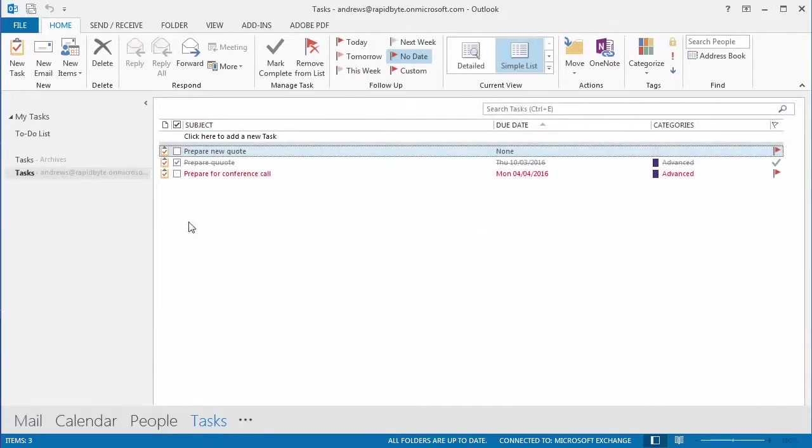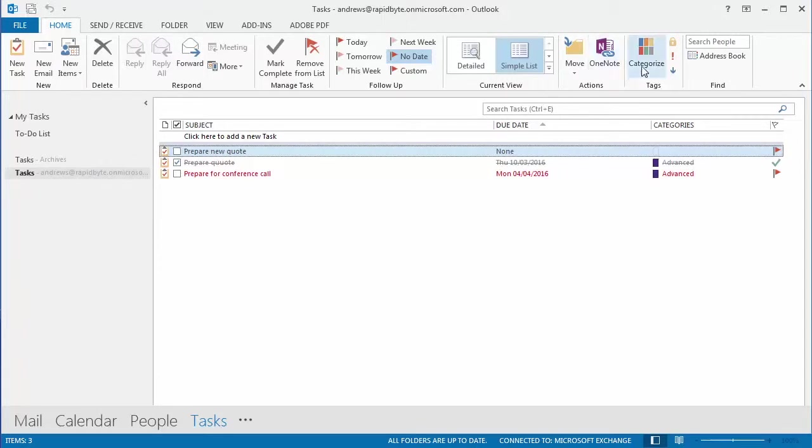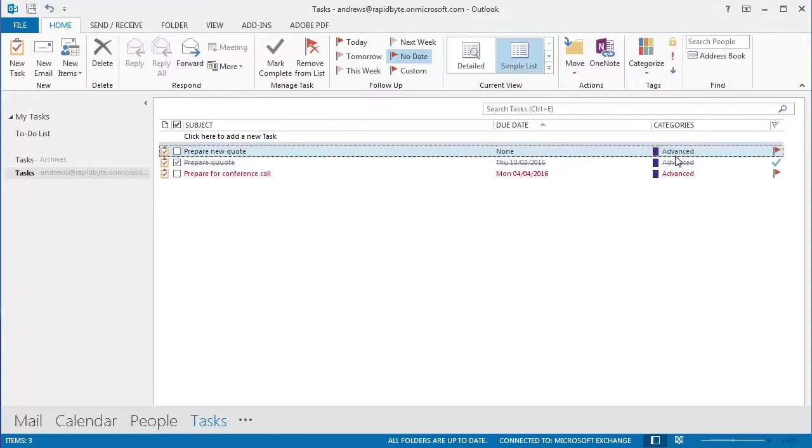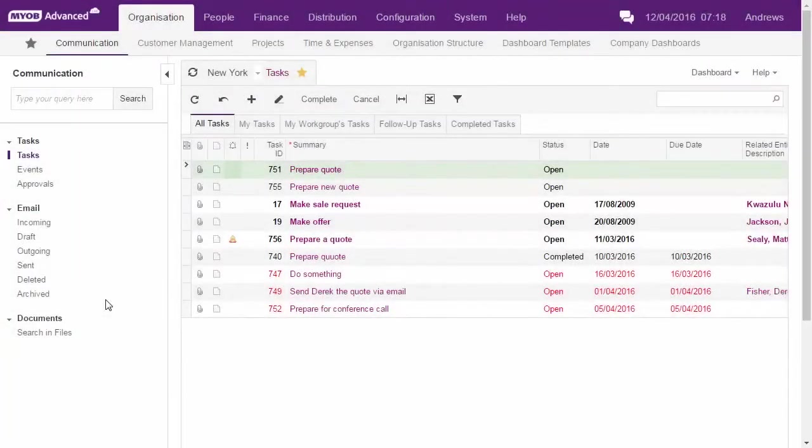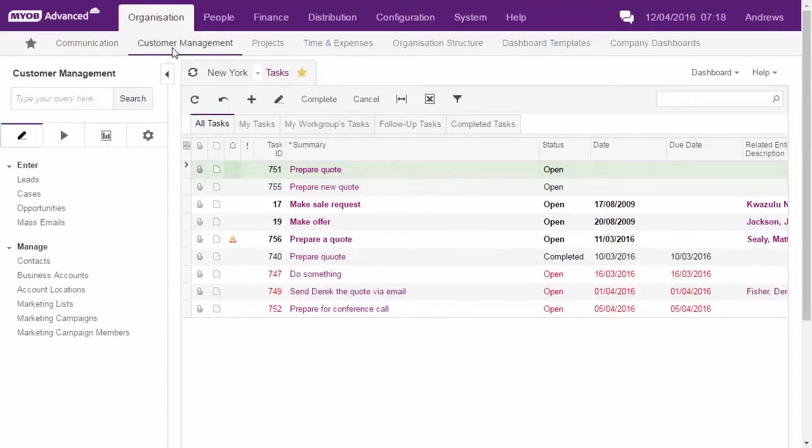When setting up contacts, tasks or events in Outlook, assigning the Advanced category means that they'll be synced with Advanced once the process runs. Synchronized records appear on the relevant forms in MYOB Advanced.